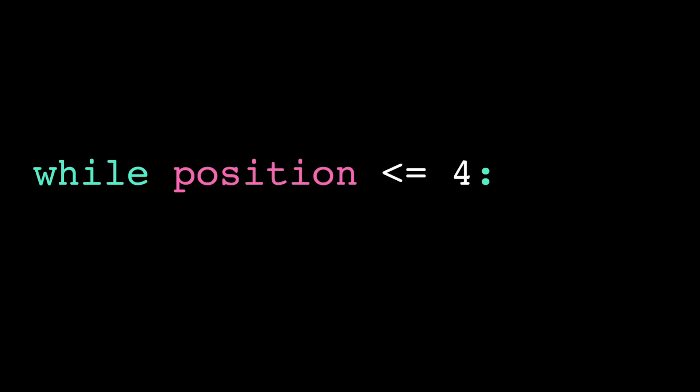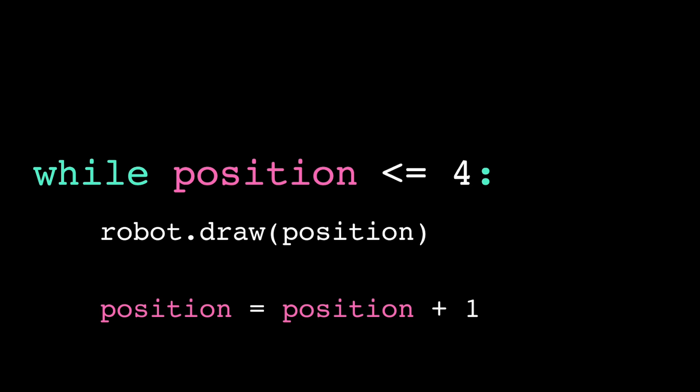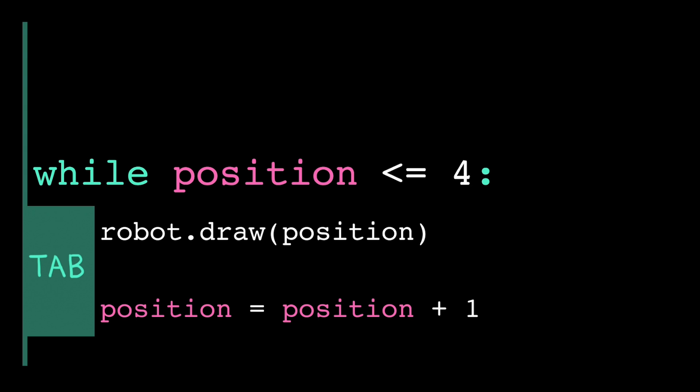In Python, the syntax for a while loop is just the keyword while followed by a Boolean condition and then a colon. Any lines of code we want to repeat inside the while loop, we indent one tab over. We call this the loop body.